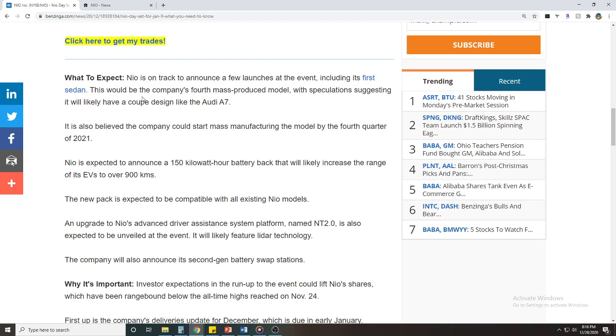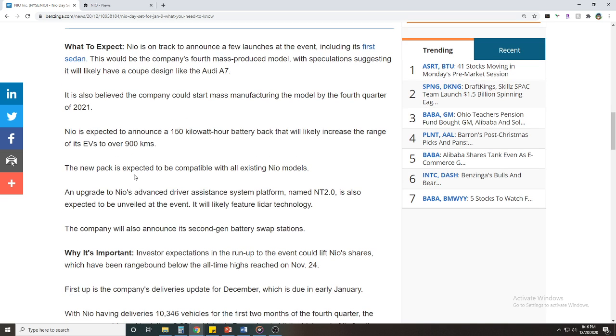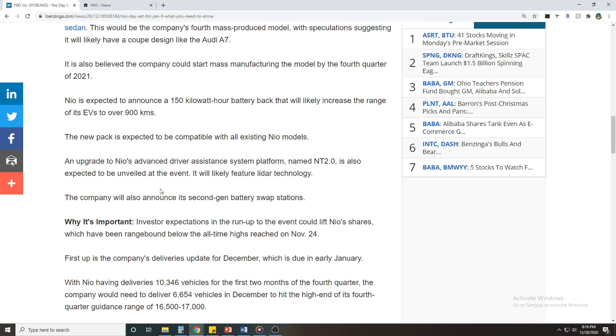So what is the big news? The big news I think is going to be that they are on track to announce a few launches at the event including its first ever sedan. This would be the company's fourth mass produced model with speculations suggesting it would likely have a coupe design like the Audi A7, and I love the Audi A7.